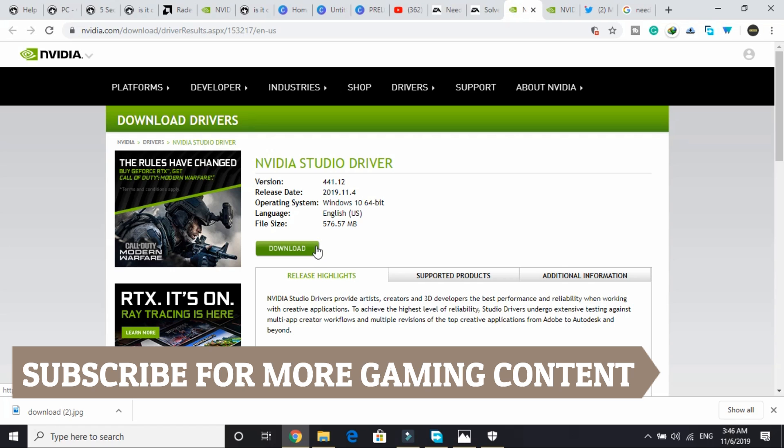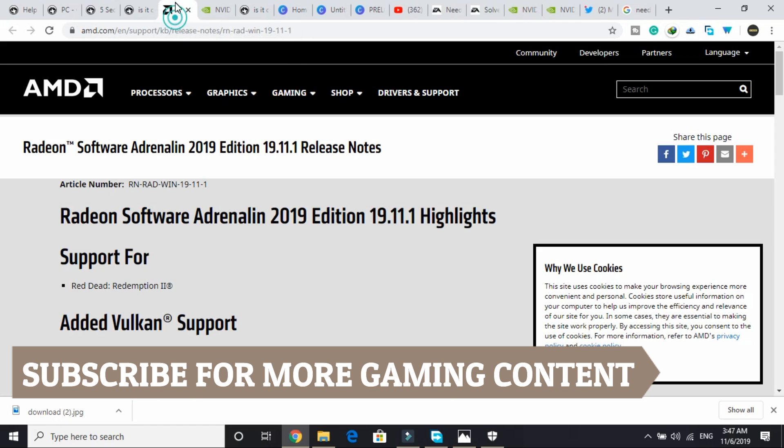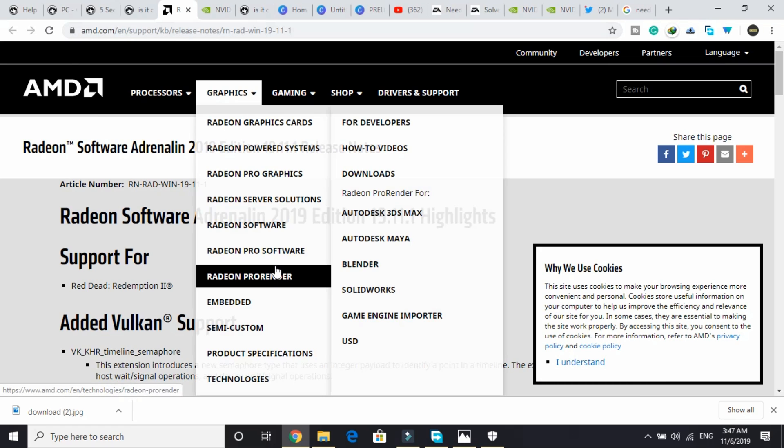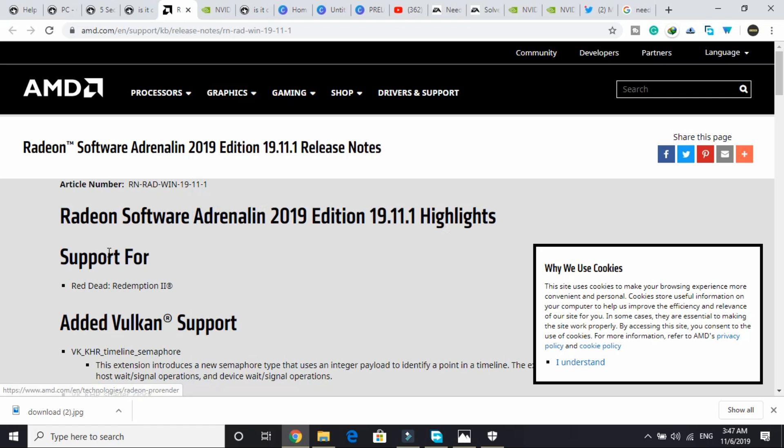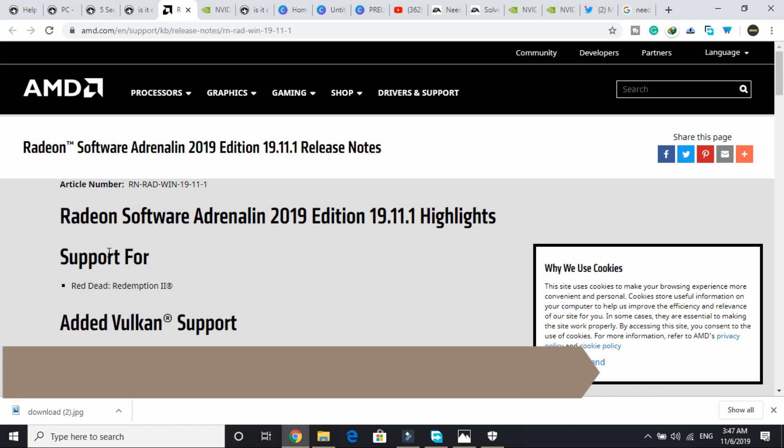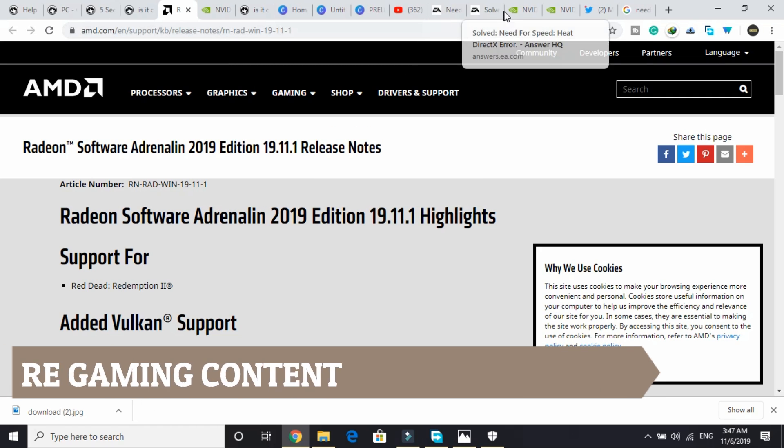But if you are an AMD user, I will provide you this link also. I will provide both of these links in the description of this video. You just have to download your respective graphic card's latest version. Once you have done it, most probably your error will be fixed.